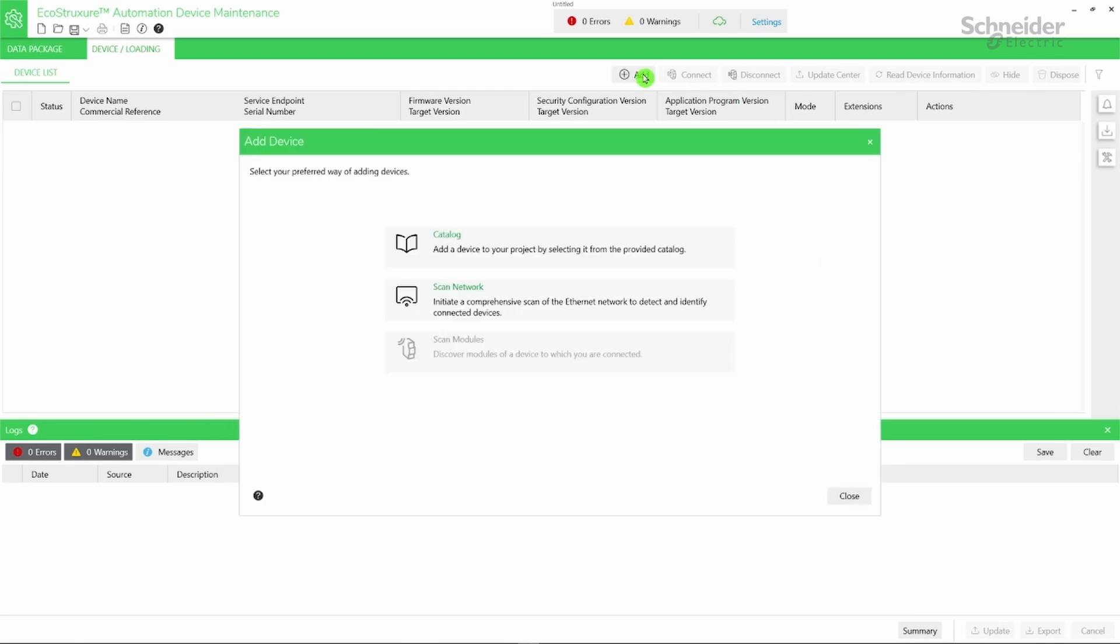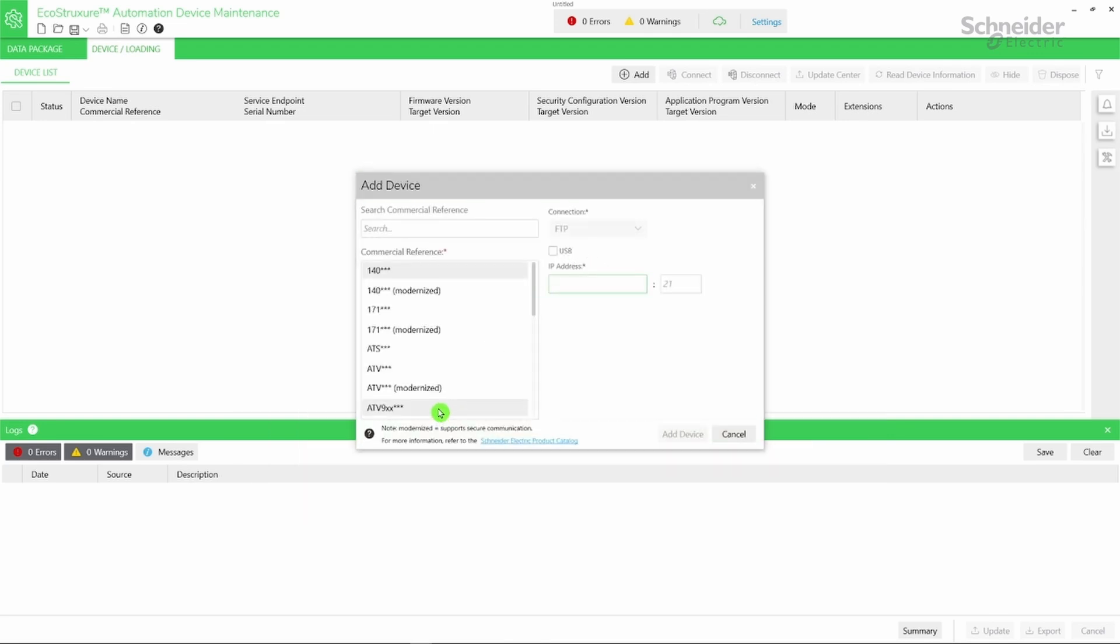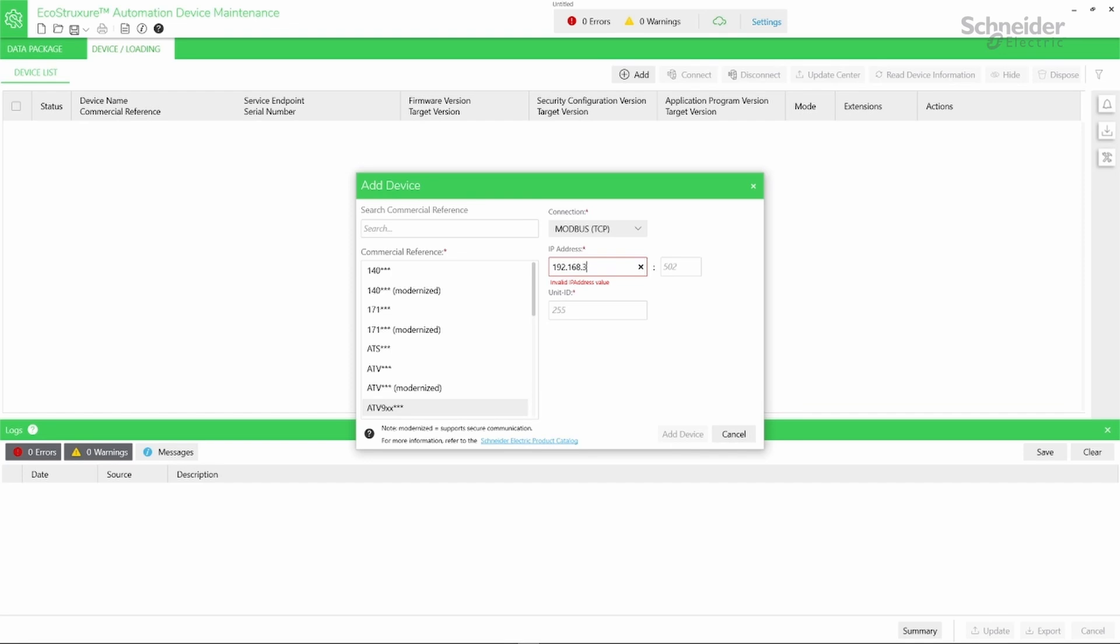To add your device using an Ethernet cable, click the add icon, select Catalog. Select the commercial reference of your device. Ensure that Modbus TCP is selected as the connection type. Type the IP address of your device. Ensure that the IP address of your device is in the same subnetwork as the IP address of your PC. And finally, click Add Device.